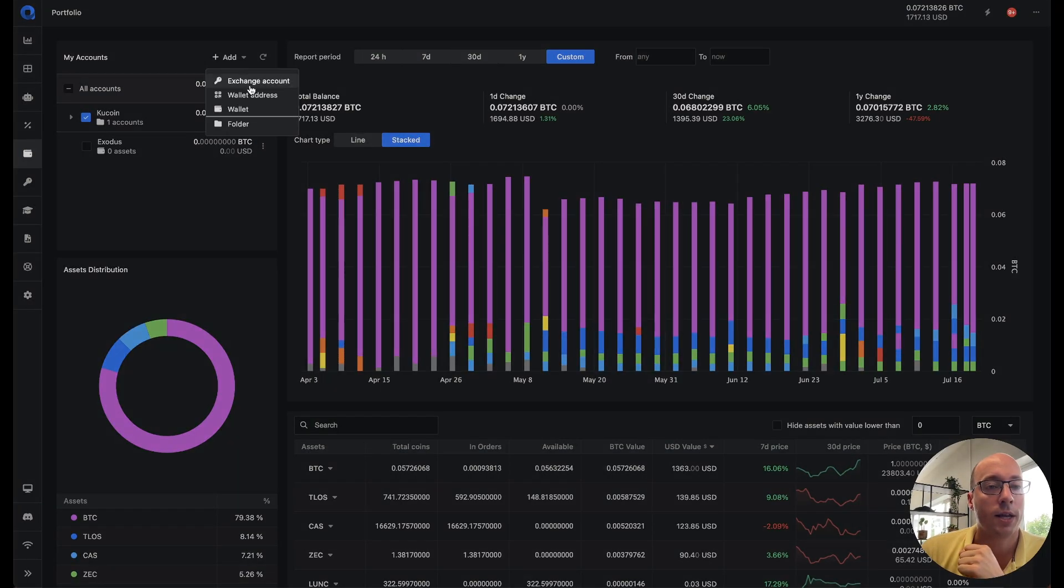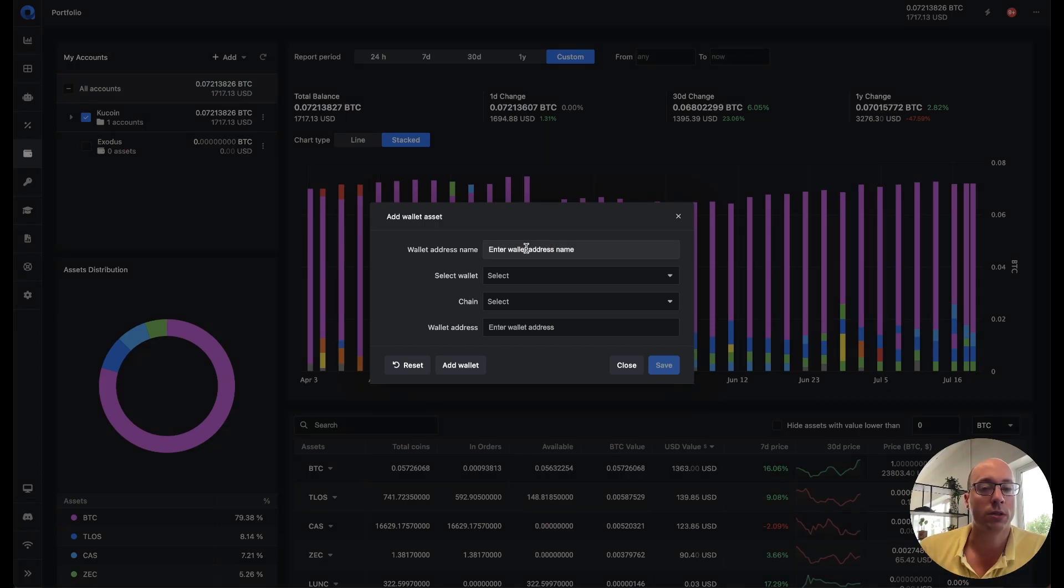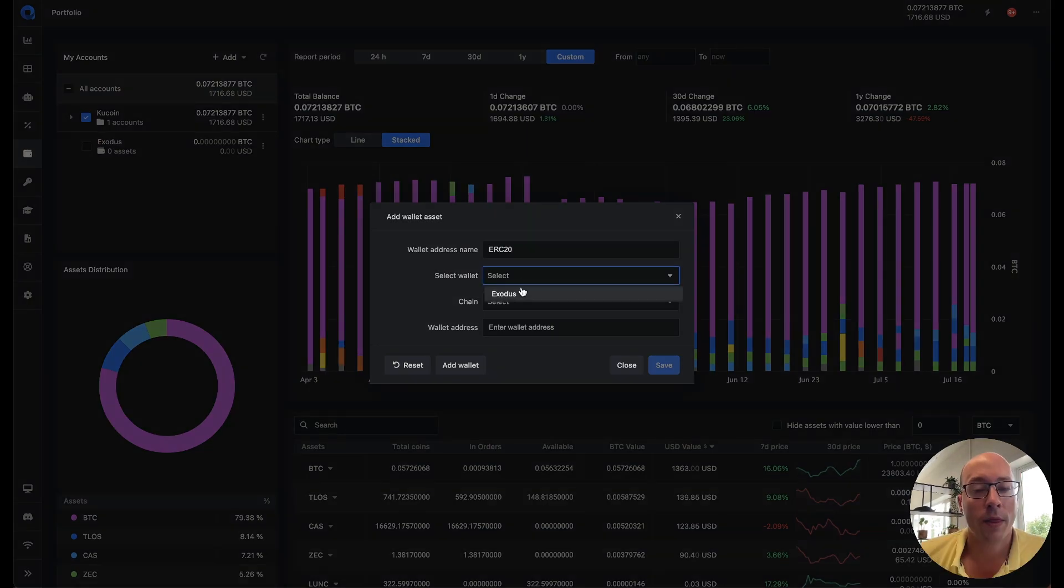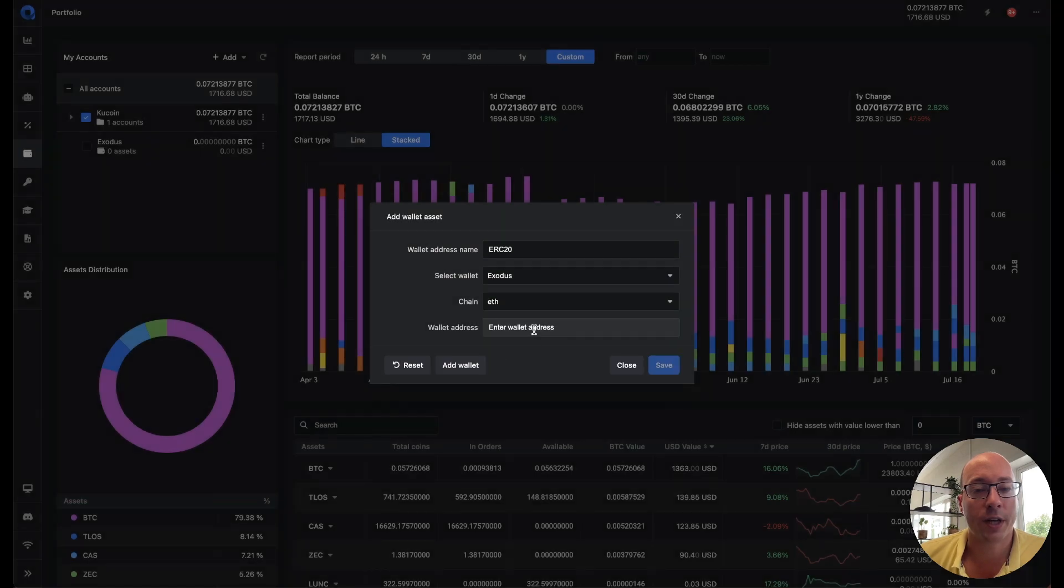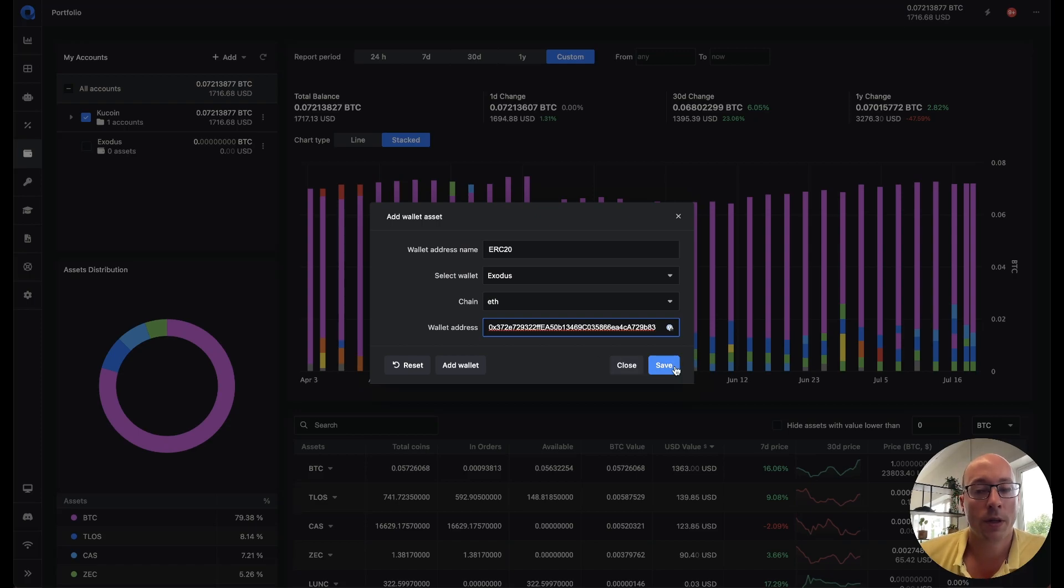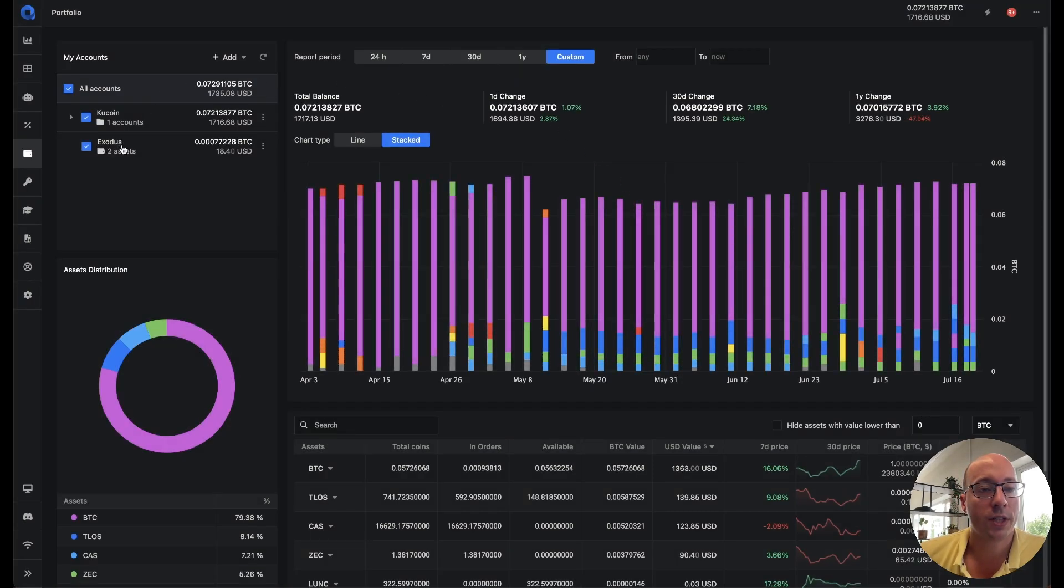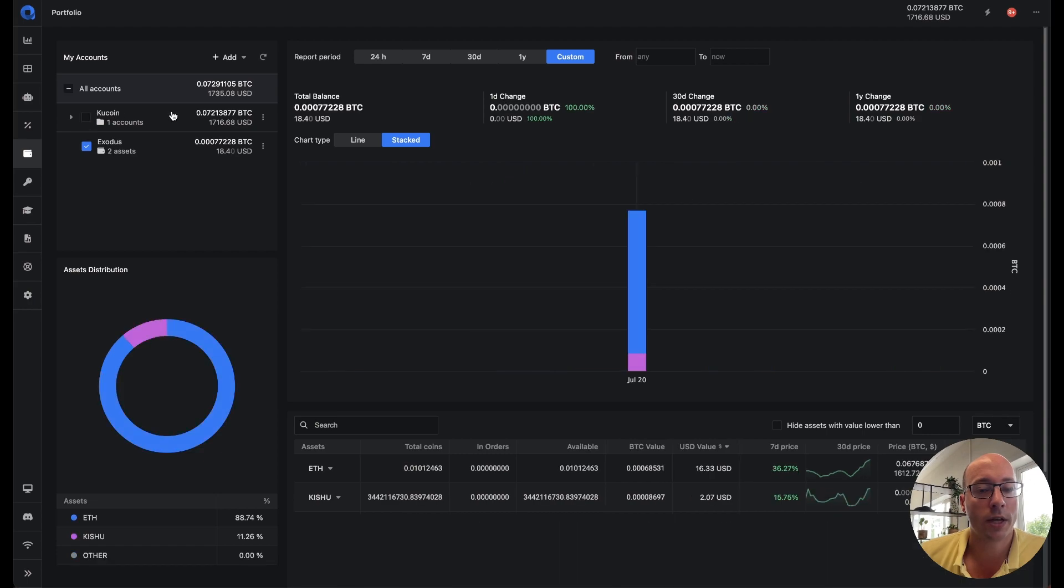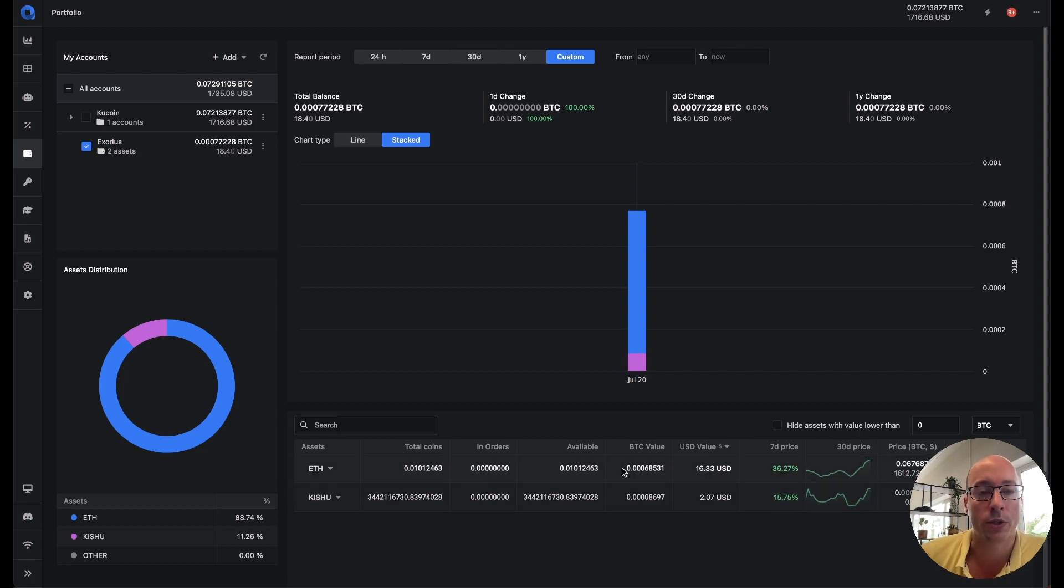And then I can add a wallet address. And the wallet address depends a little bit on which chain it is. But for Ethereum we use the ERC20 address. Then we select the wallet Exodus and we select the chain Ethereum. And then we copy and paste the wallet address. Now if we click save then you can see that there are now two assets loaded. And if we just select the wallet then we can see that there are two assets. So by adding one address it will also fetch all the ERC20 tokens attached to that same address.